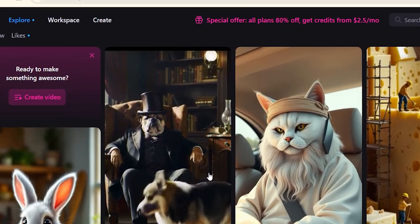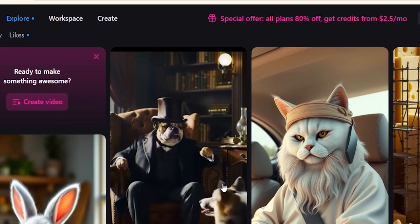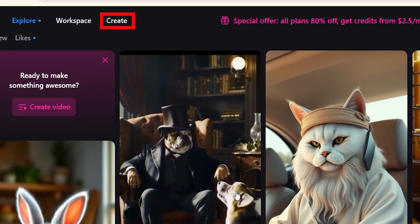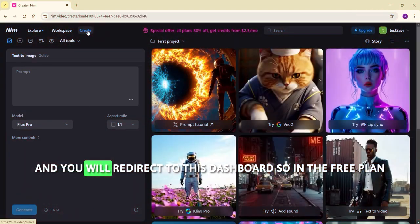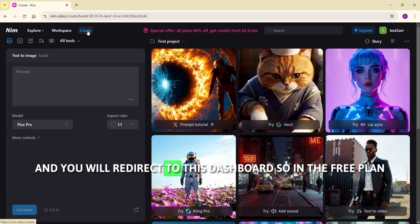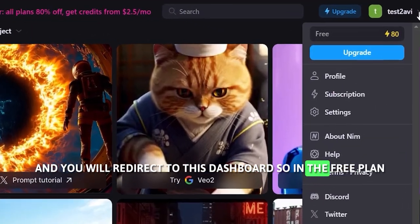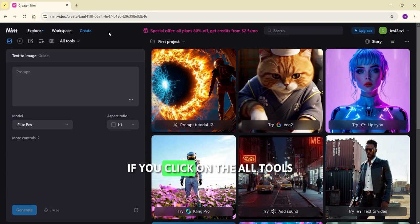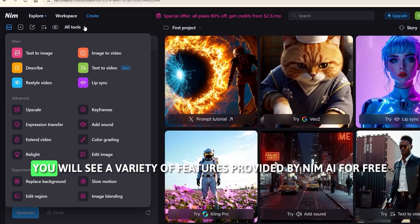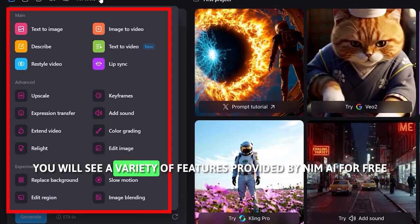Once you log in, to generate the video, just click on the create button and you will be redirected to the dashboard. In the free plan, you get credits to start with. If you click on the all tools section, you will see a variety of features provided by Neem AI for free.